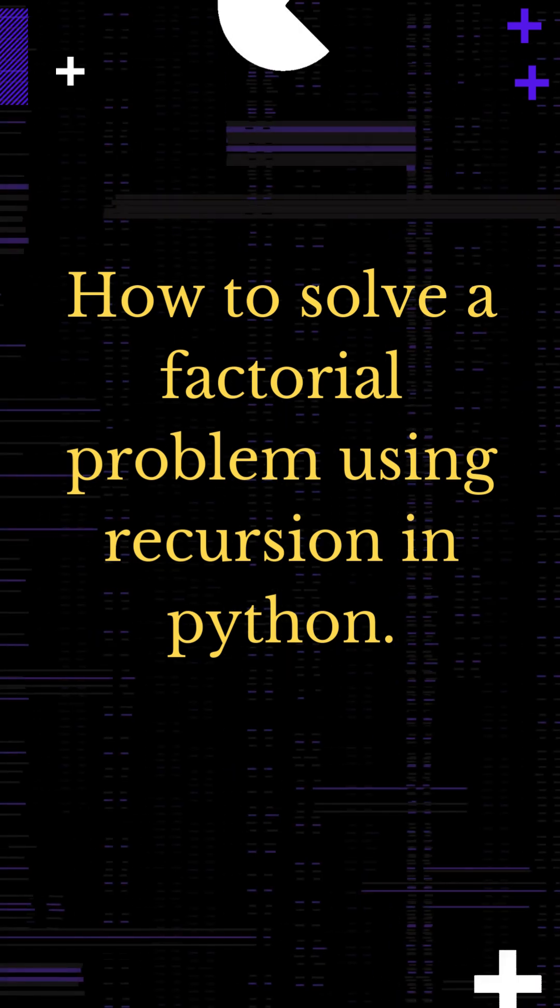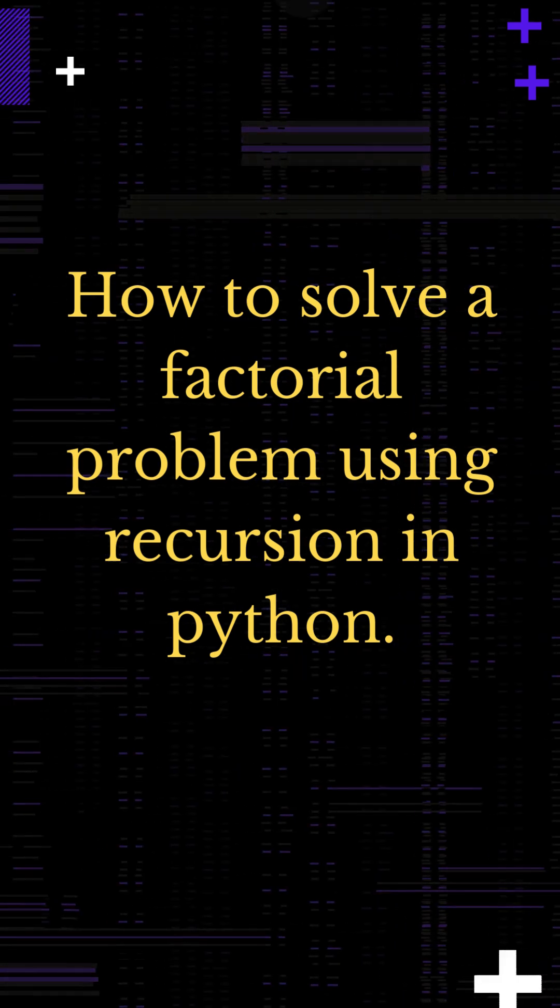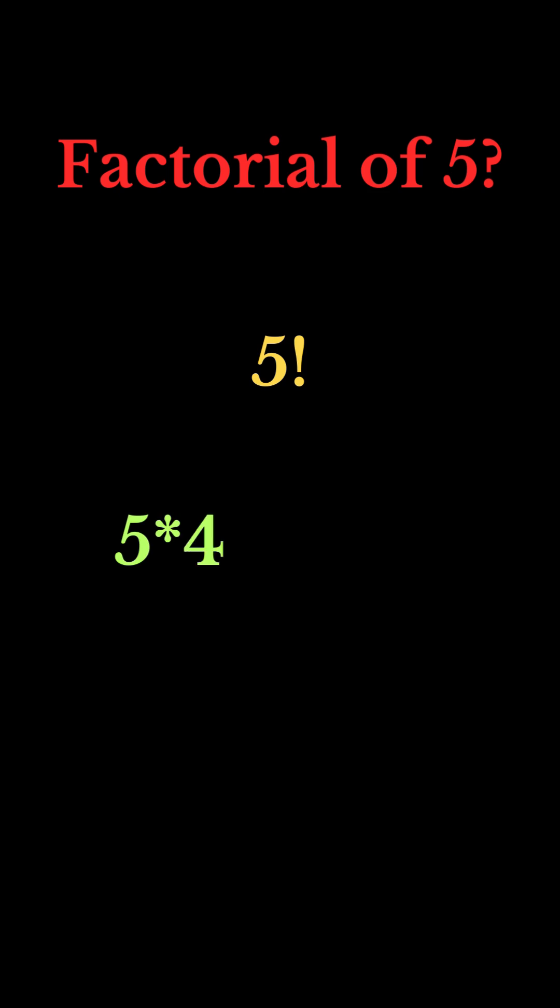Let's see how to solve a factorial problem using recursion. Factorial in intervals, for suppose 5 factorial is 5 into 4 into 3 into 2 into 1, which equals 120. We will find a number here in factorial.